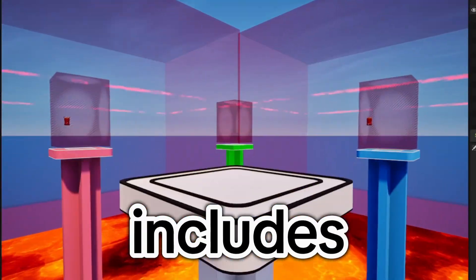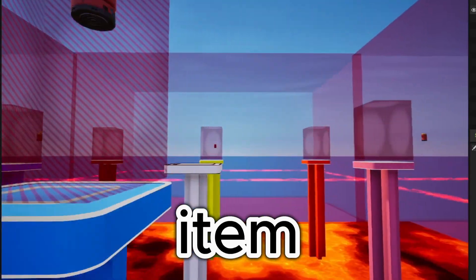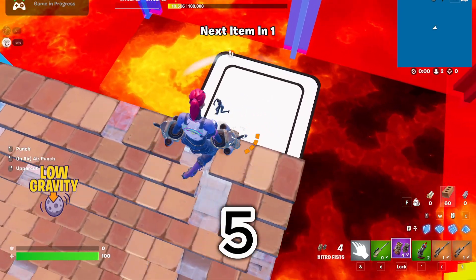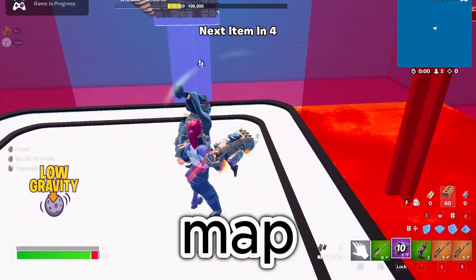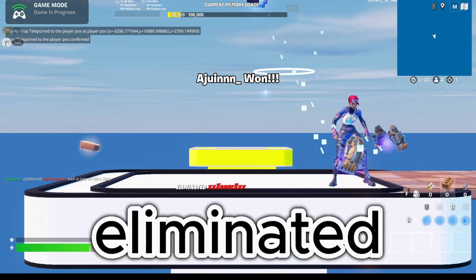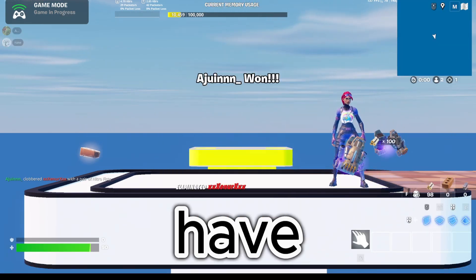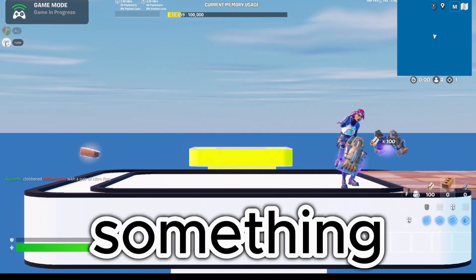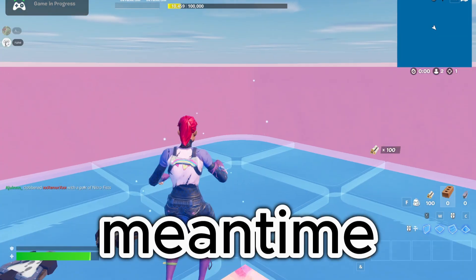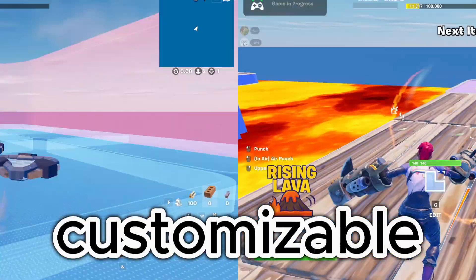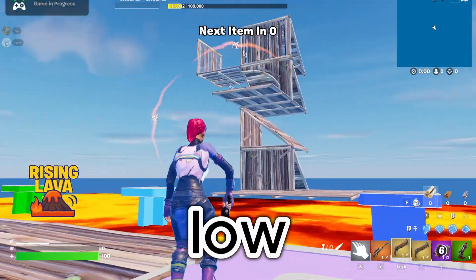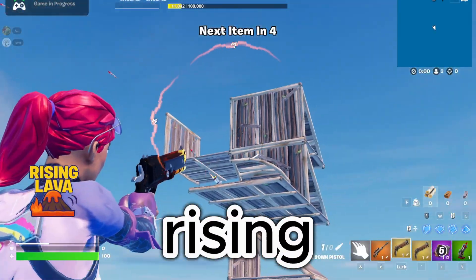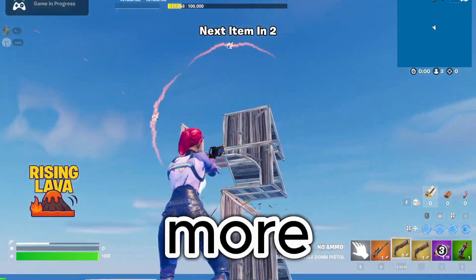The system includes all the essentials: random item drops every 5 seconds just as in a classic pillar map, a custom round system so eliminated players don't have to wait in spectator mode and can do something else in the meantime, and best of all, fully customizable events like low gravity, rising lava, double damage and more.